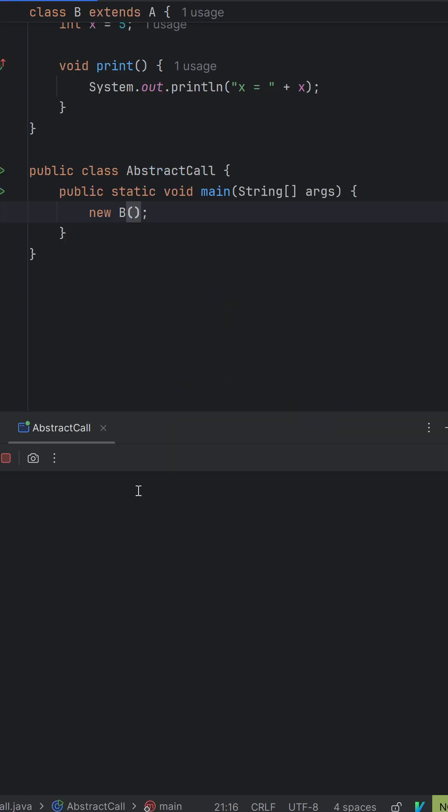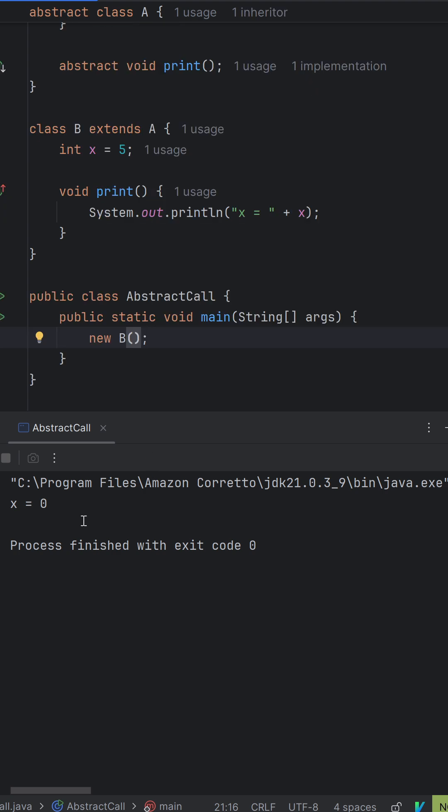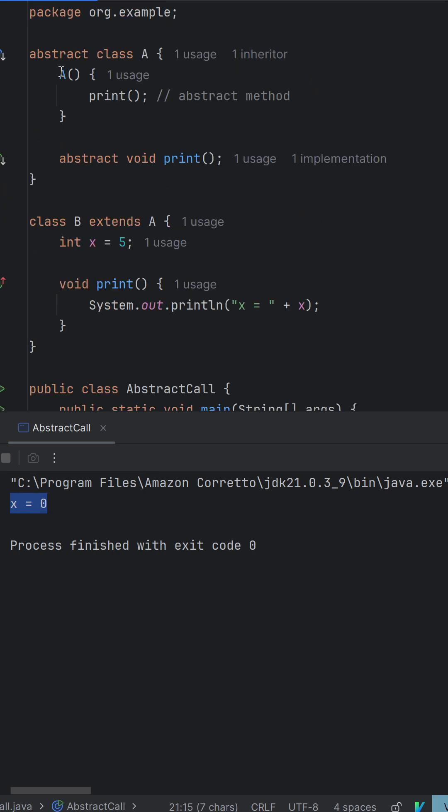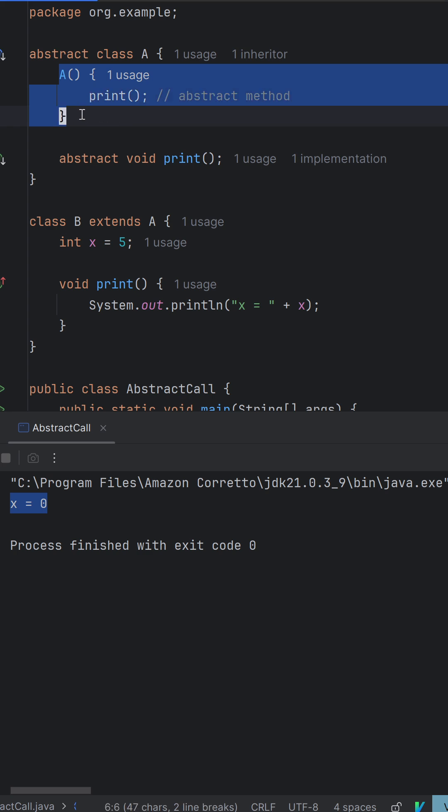If we run the piece of code, we can see we get x equal to 0. And the reason for that is once we initialize B, the constructor for A will be called, so the constructor of the super class is called first.